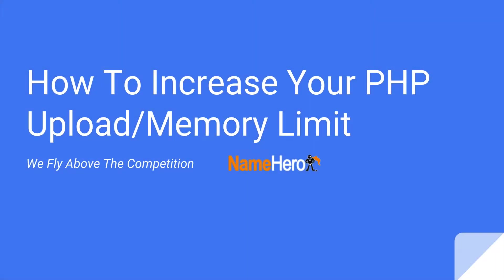Hi everyone and welcome to NameHero.com. Today I'm going to show you how quick and easy it is to increase your PHP upload or your PHP memory limit on your website hosted with us.